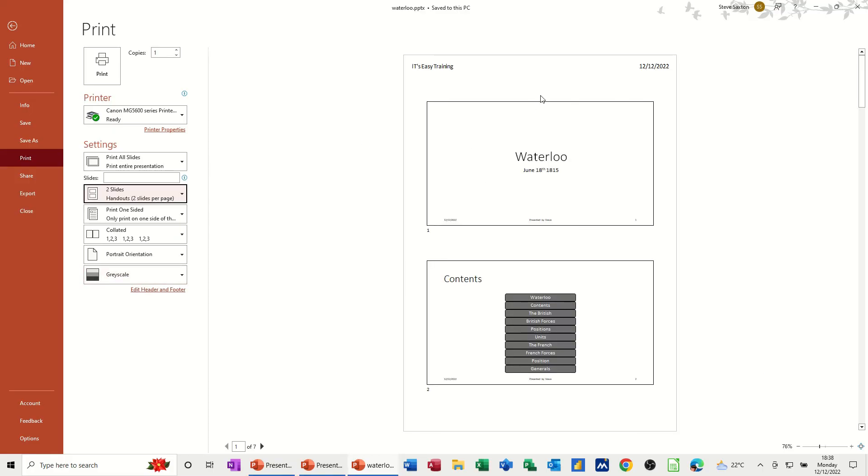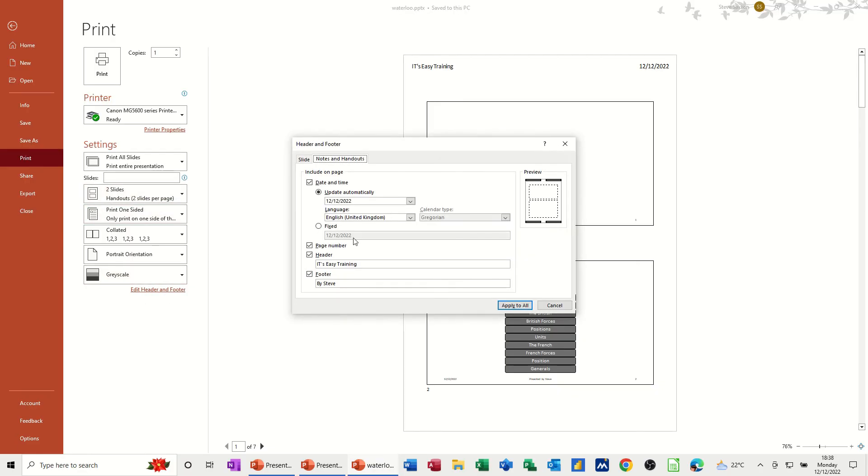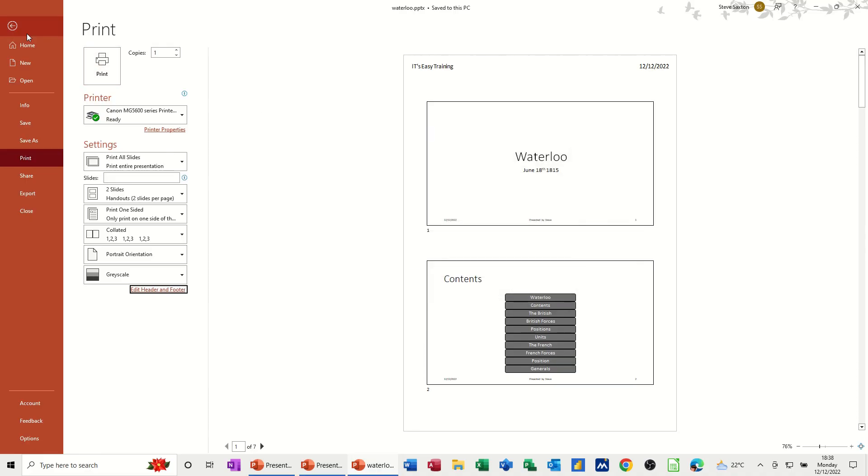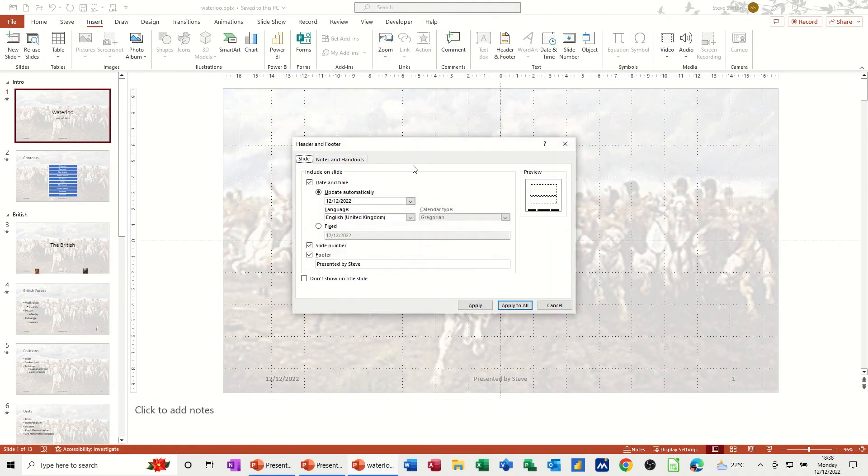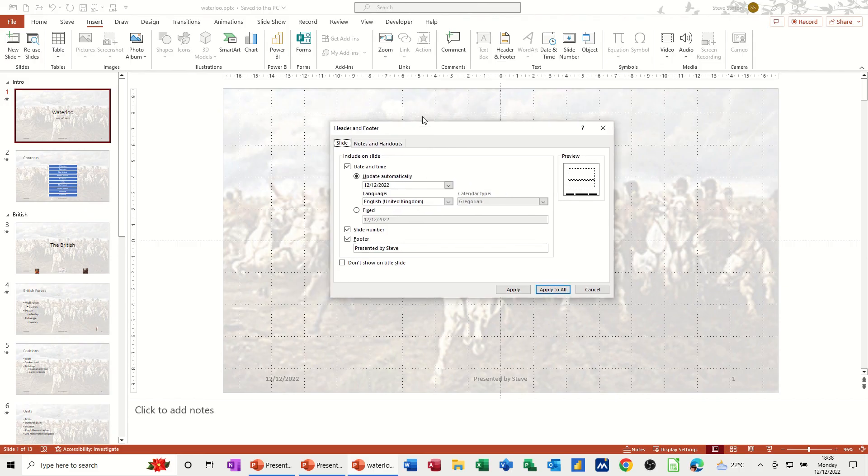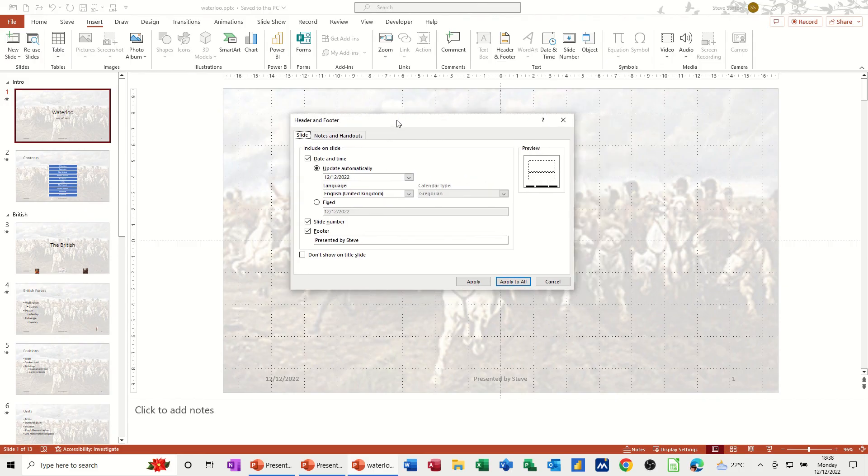There you go, so that would be a handout you print off. You've also got an option here to go and edit that, header and footer. Same box comes up that you had through the Insert tab. Go back to this, header and footer, it's the same box that appears. So there's two places you can actually put it on and edit it.